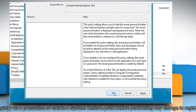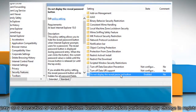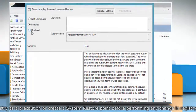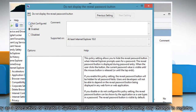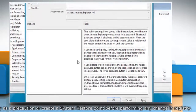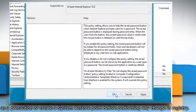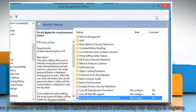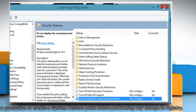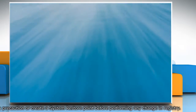If you want to enable the button again, you can change the value to Disabled or Not Configured. Click OK to confirm. Once done, close the Policy Editor window.